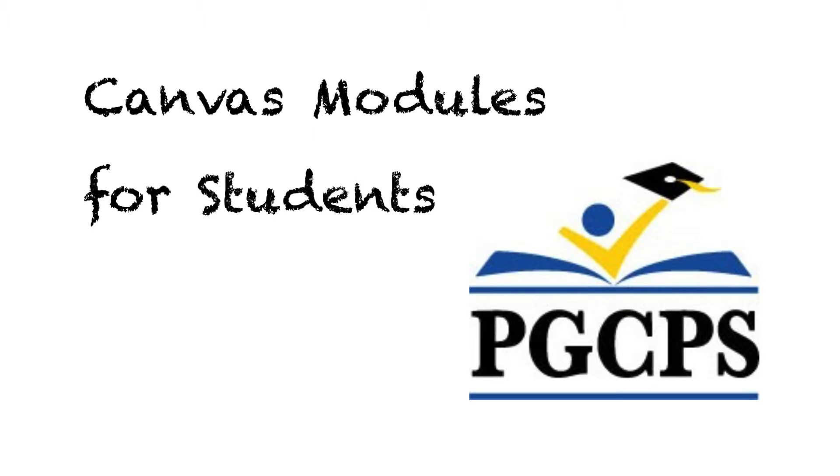Hello and welcome to another video from the Technology Training Team, a department of the Prince George's County Public Schools IT Division. Today we're talking about modules in Canvas.